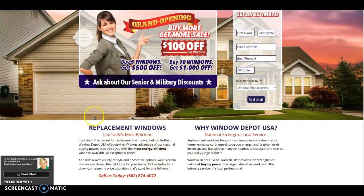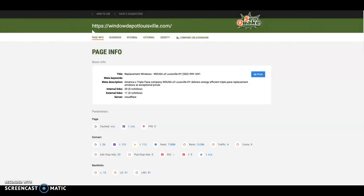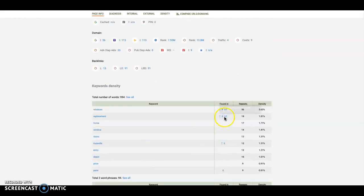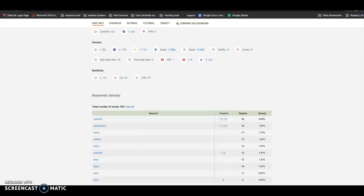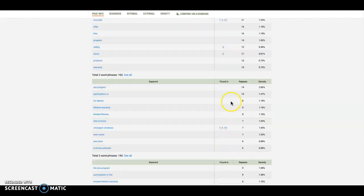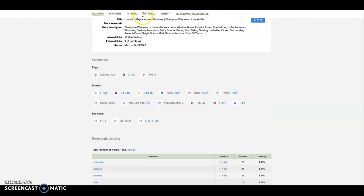Google likes to match what people are searching for with the most relevant content out there. And if that stuff is not on your homepage, then they're just going to bypass you and go to the next guy. And you can actually see in SEO Quake what keywords you have and take a look at your competitor and see what keywords they have as well. And you can add those in.